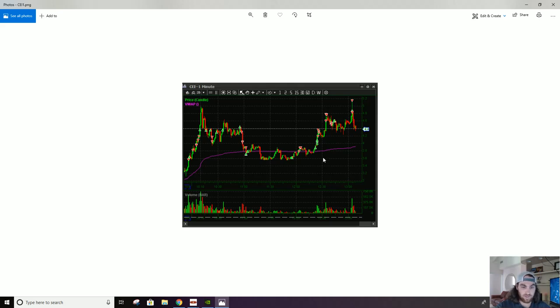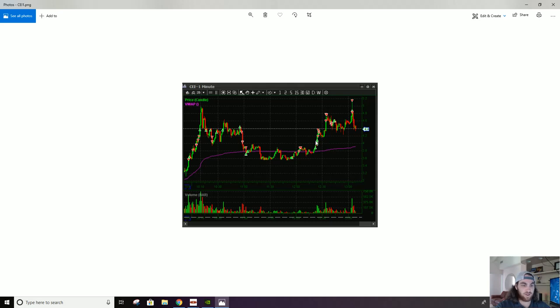I talk about this a lot in my videos. So we break over here, 390, we can get to four, which in step can get us up to this 425 breakdown level. Like all of this can bang, bang, bang in one candle, two candles. That's kind of what happened.